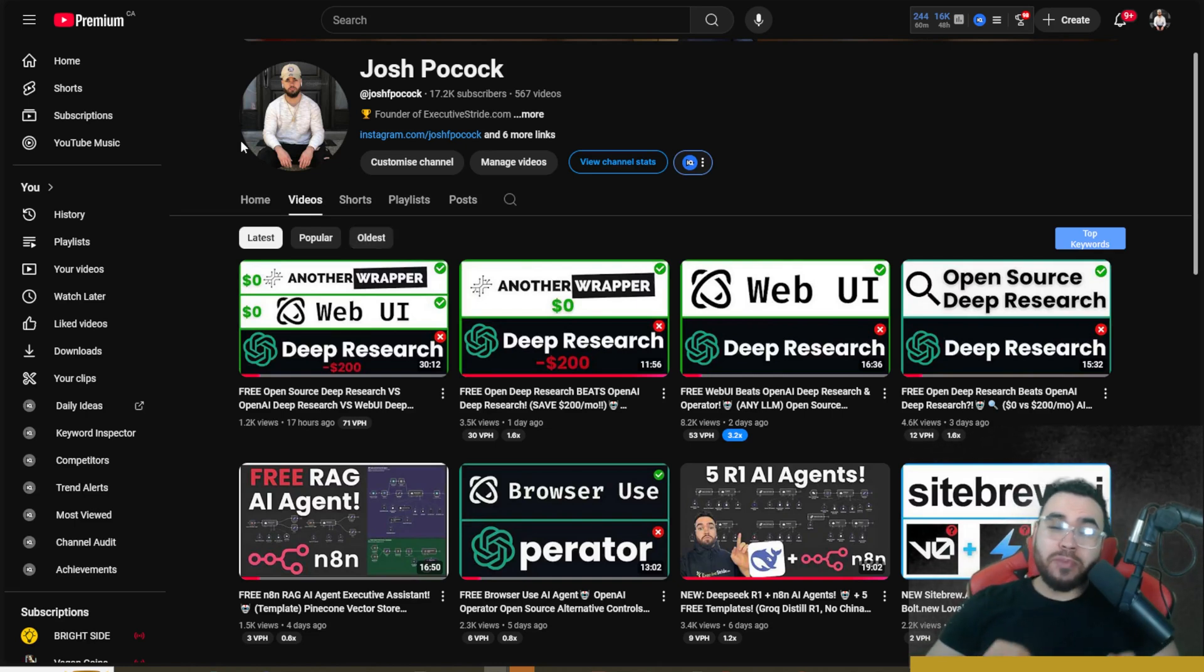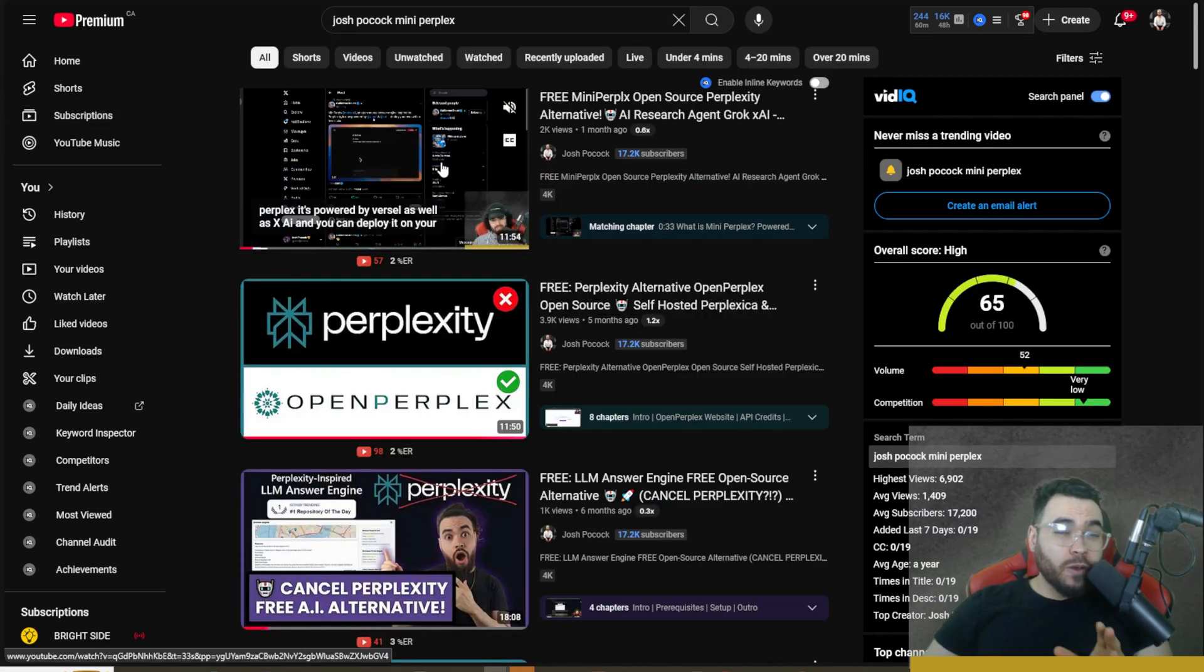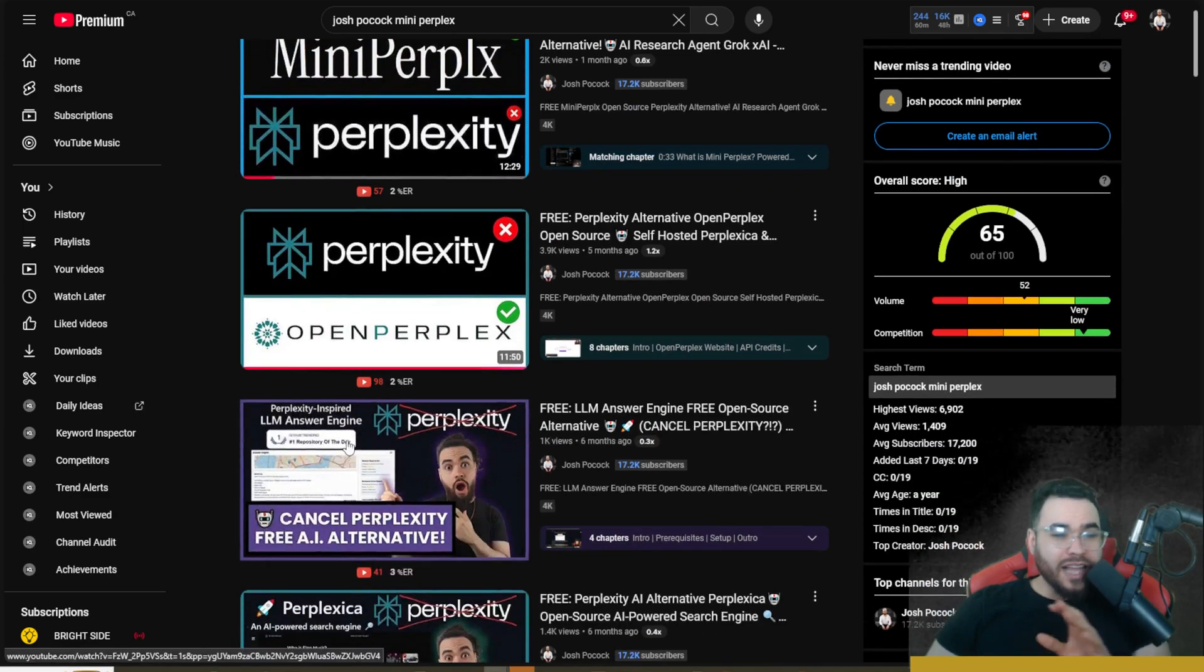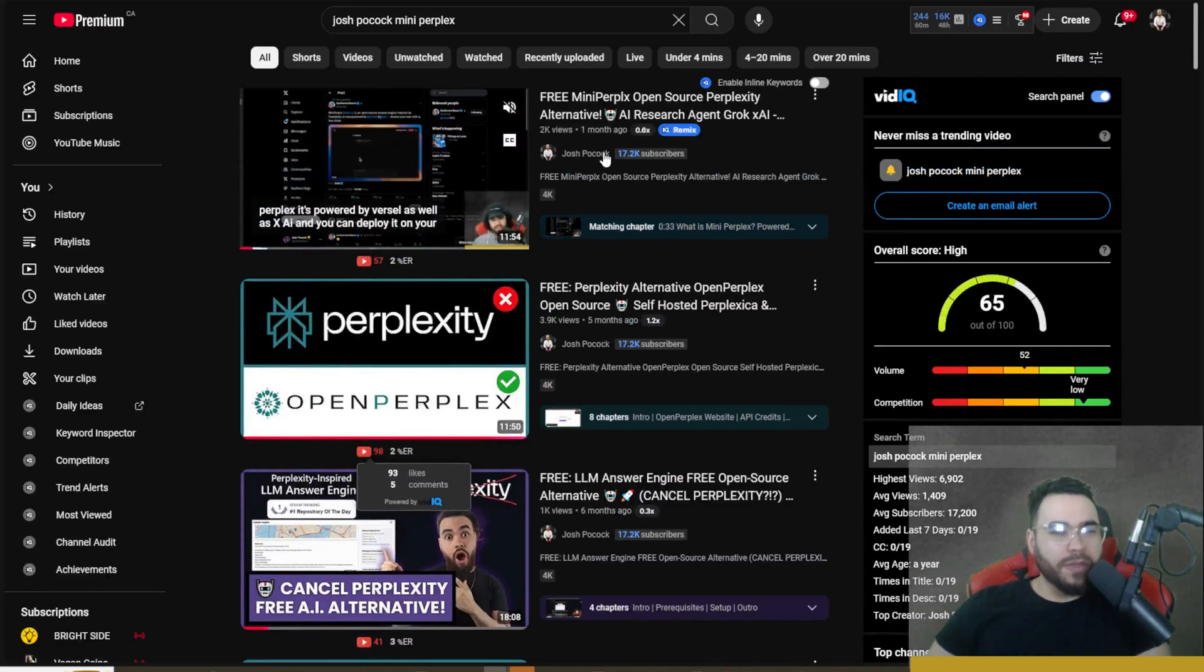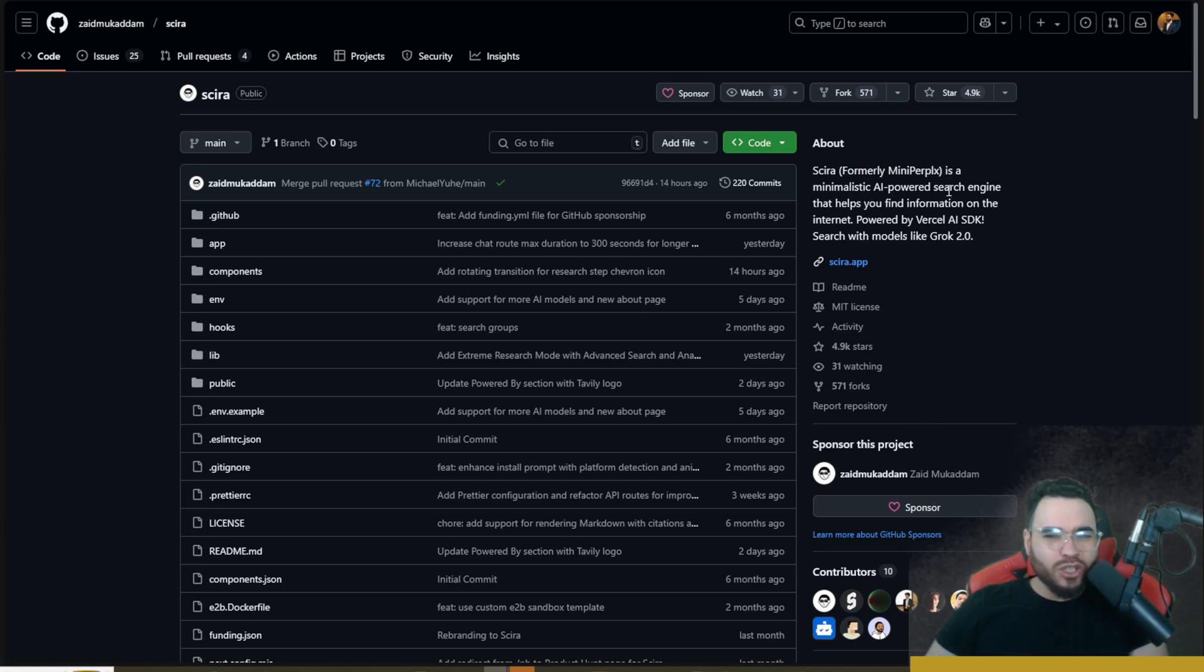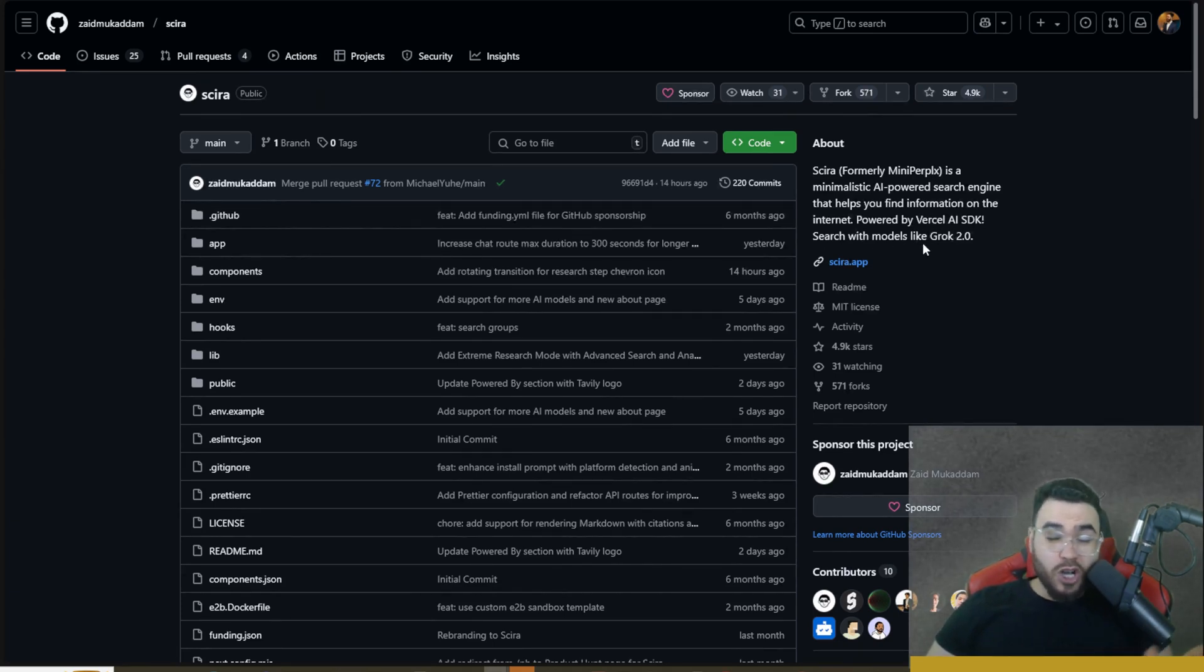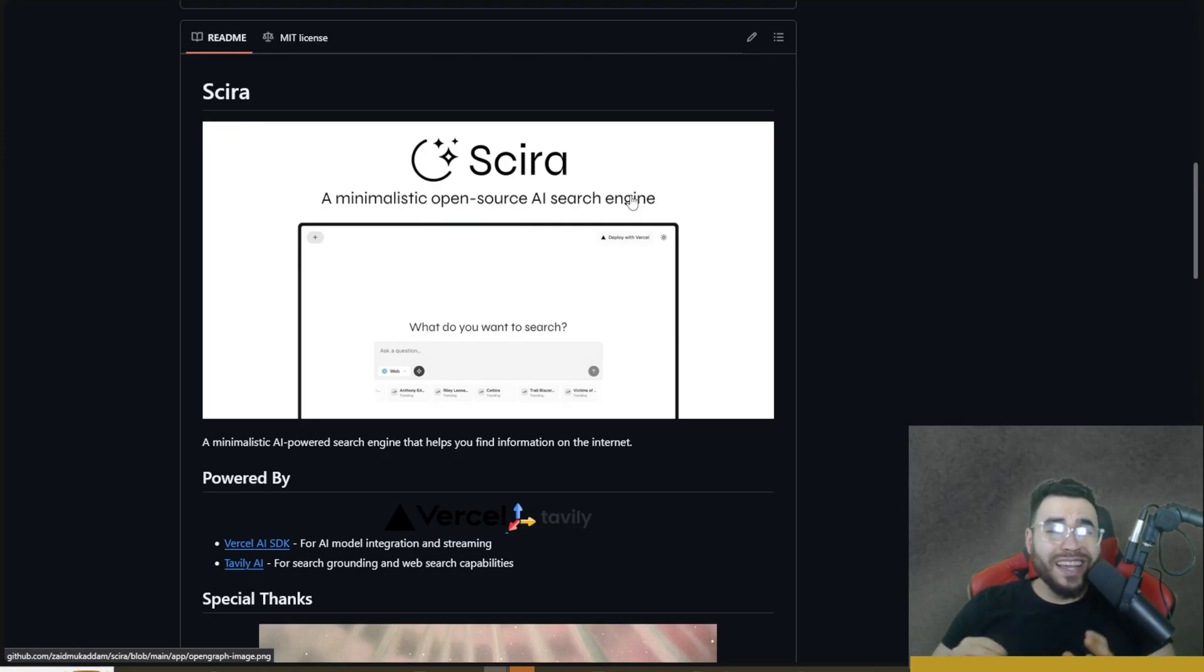Right after I made this video I came across another potential alternative to OpenAI's Deep Research and yes it is open source. Some of you who've been following this channel may have seen me cover different Perplexity alternatives like OpenPerplex, LLM Answer Engine, Perplexica. We also covered Mini Perplex a month ago. Now Mini Perplex is actually rebranded to Circa and it is a minimalistic AI search engine that helps you find information on the internet. It's powered by the Vercel AI SDK and you can search with models like Grok 2.0, DeepSeek R1, as well as many different other ones.